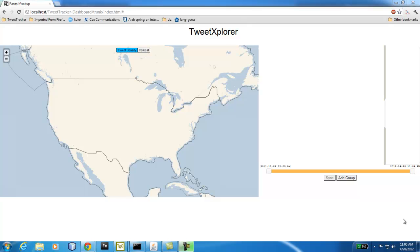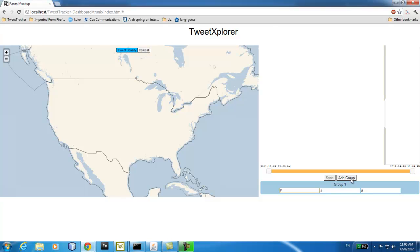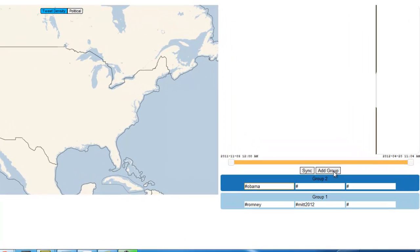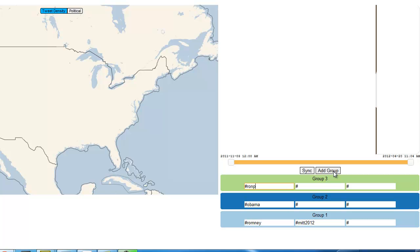We'll start off by adding a couple topics pertaining to the Decision 2012 events. First, we'll add a group for Mitt Romney — so we'll add hash Romney and hash Mitt 2020. Additionally, we can add a group for Obama, and we can add another group for Ron Paul.